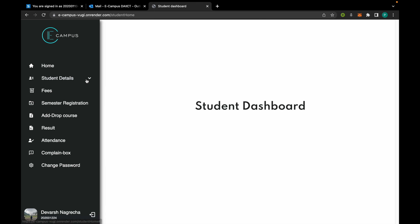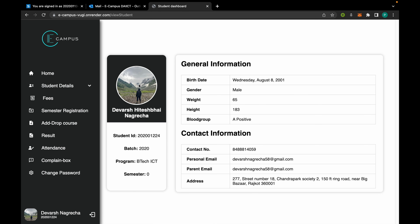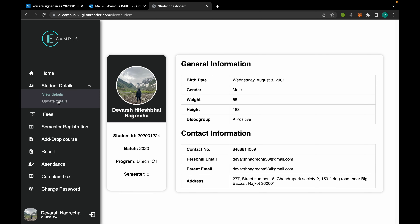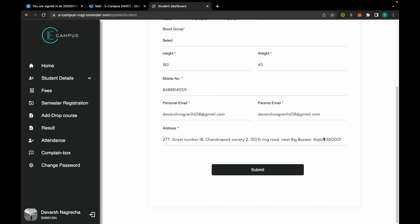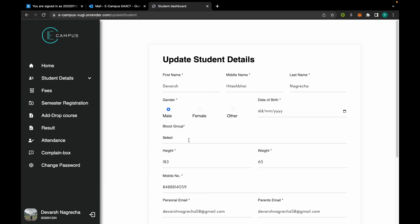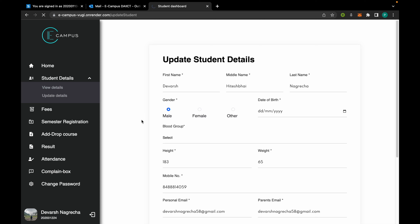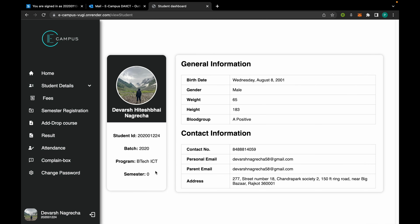From here the student can access his details and he can also upload his profile picture. From here he can update his student details. We can also see the number of semesters the student has registered for.